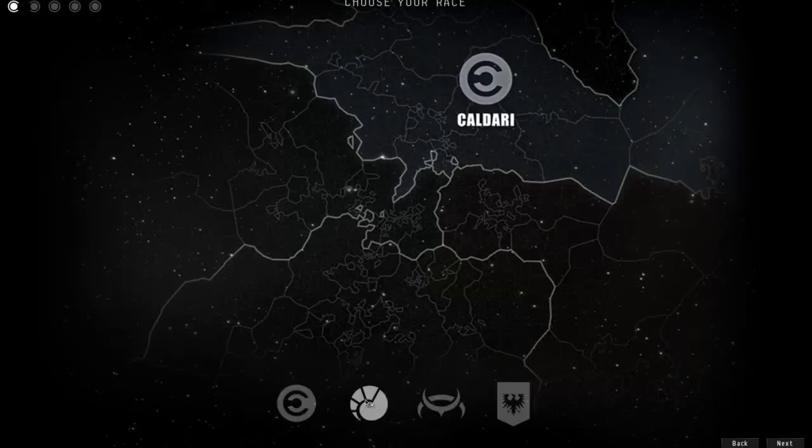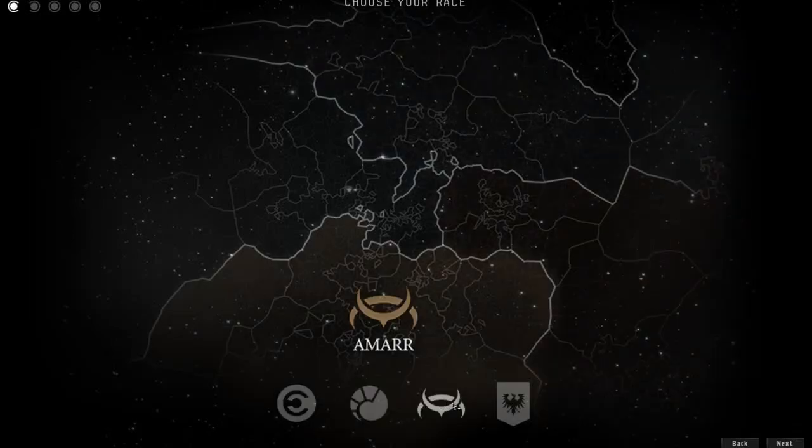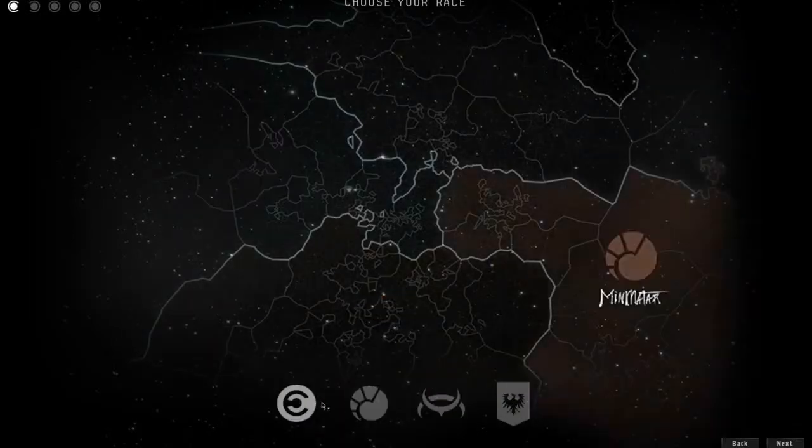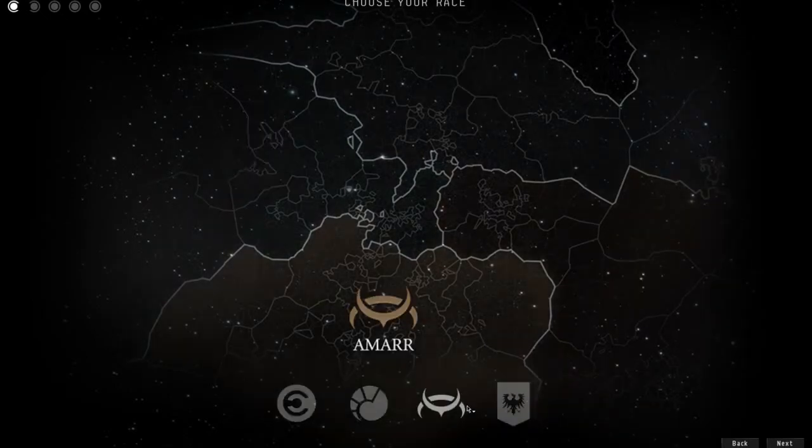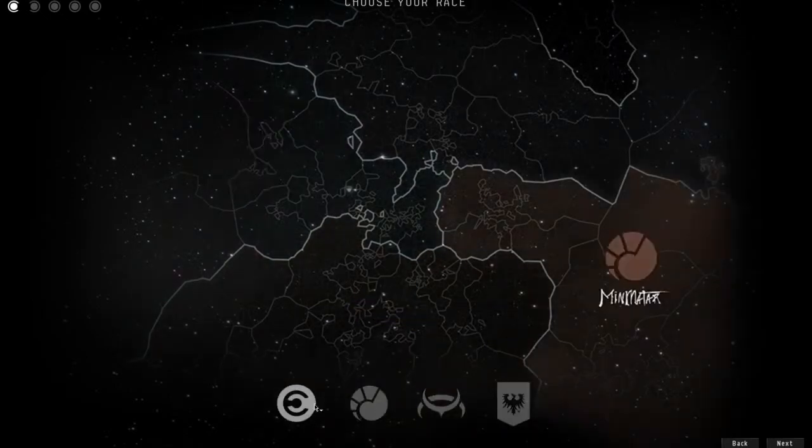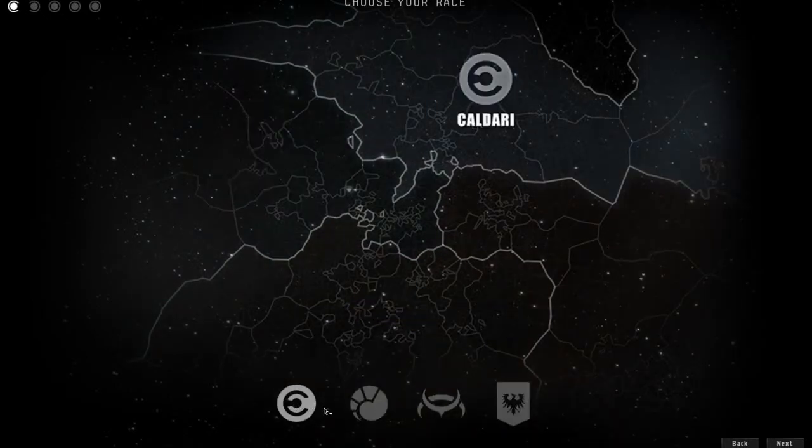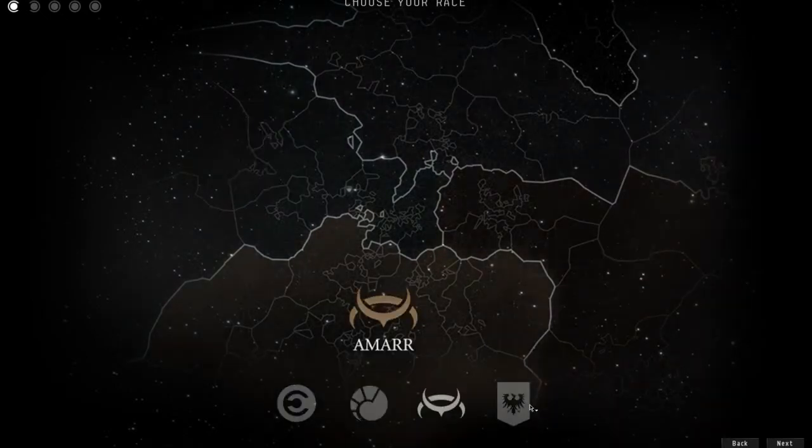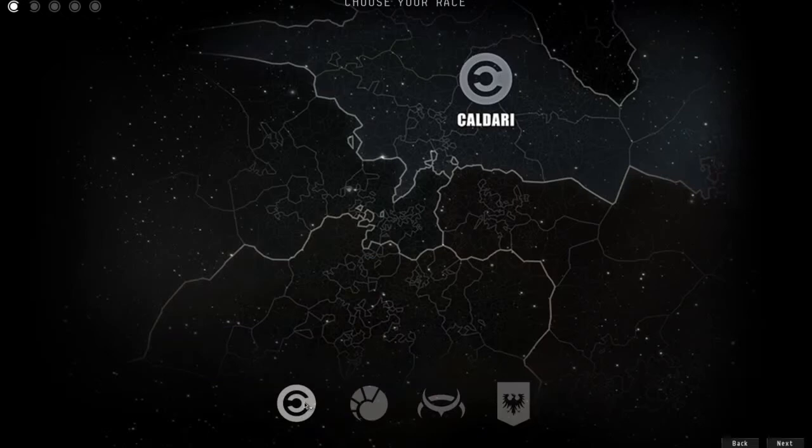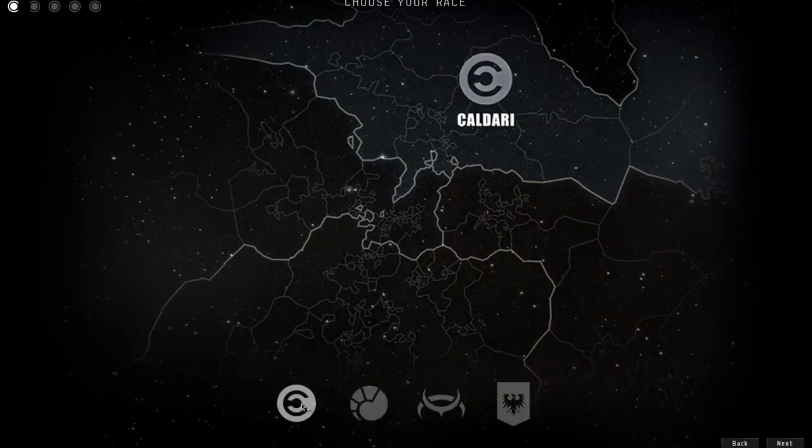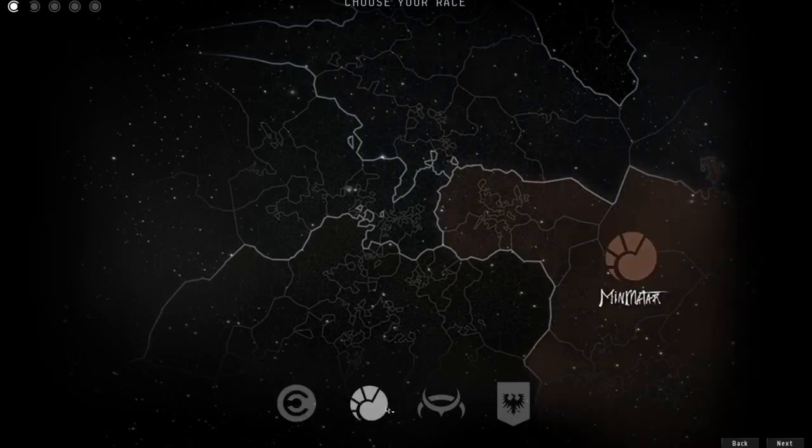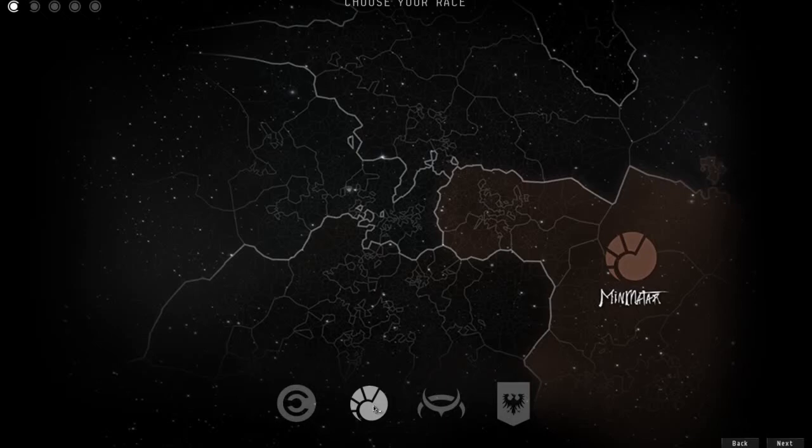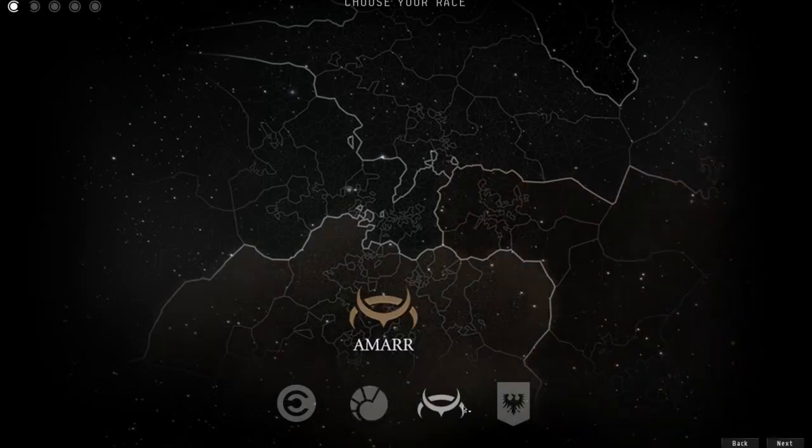Alright, so here's video number two of the Eve introduction. I went over some of the different ship types and what they do. Caldari is missiles. I'm just going to break it down simple: Caldari is missiles and they shield tank. Minmatar is projectiles and missiles, and they shield and armor tank depending on the ship.